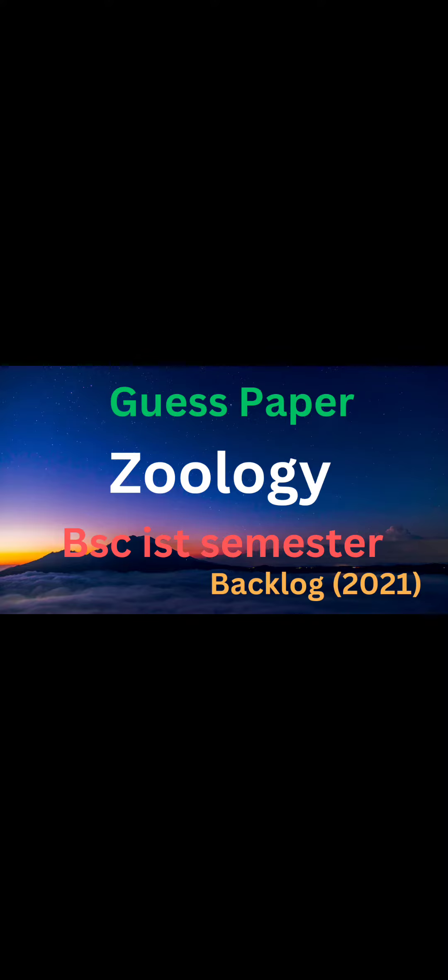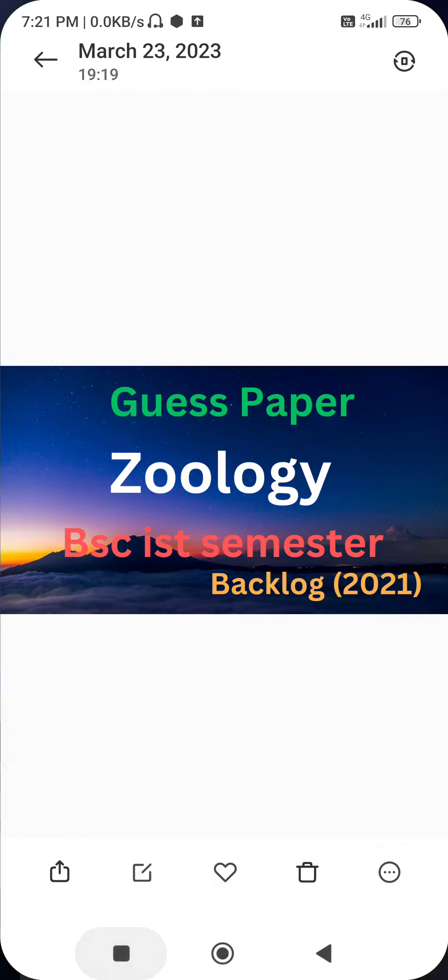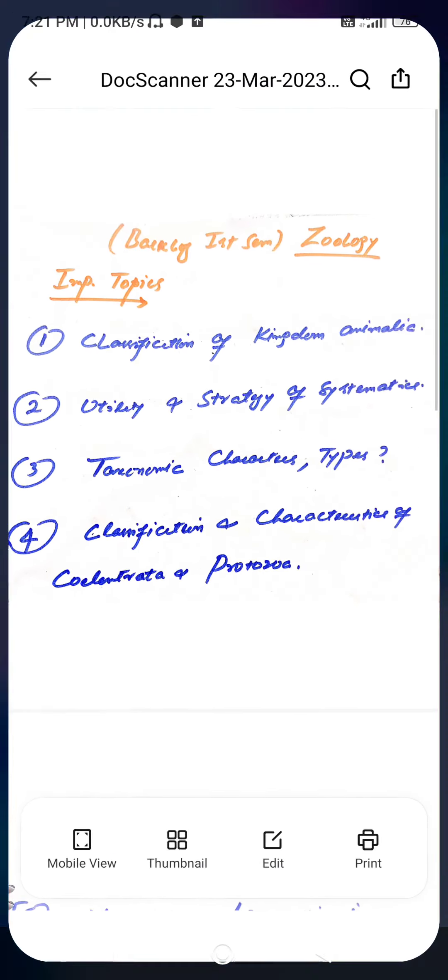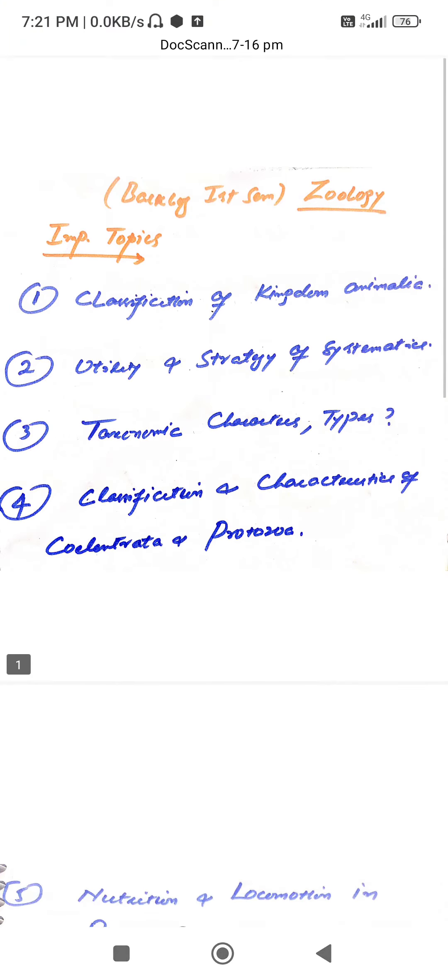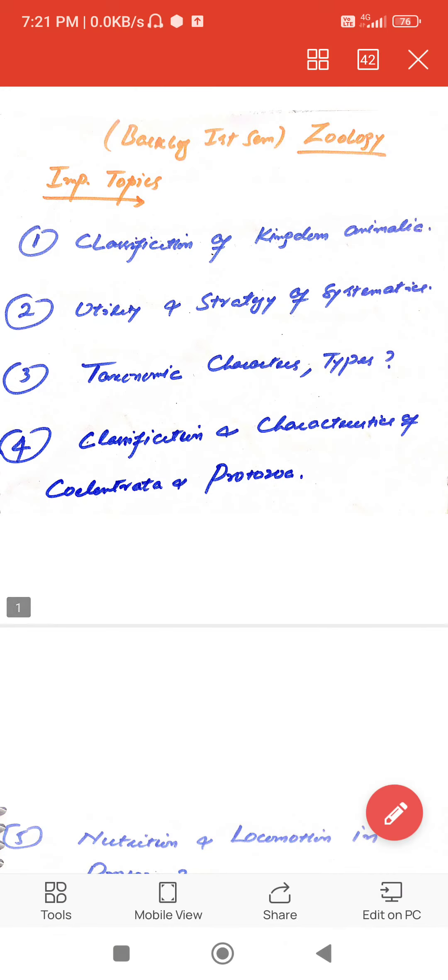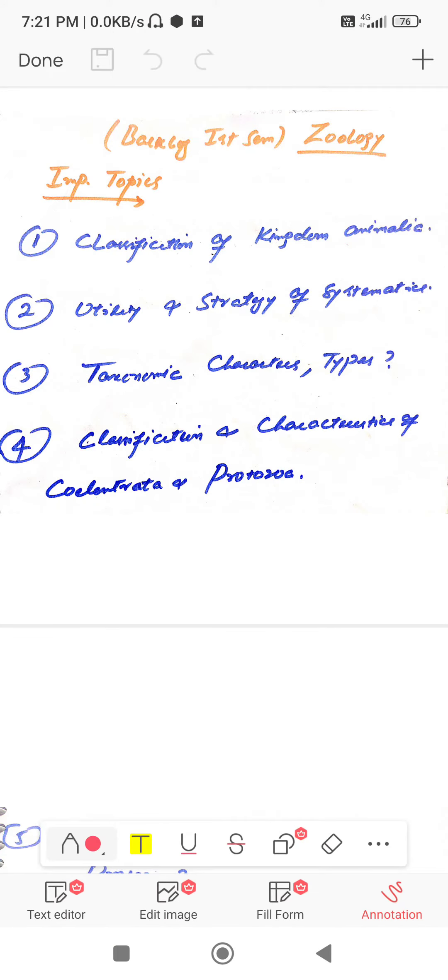So let's start with the important questions. They include question number one, that is classification of Kingdom Animalia.